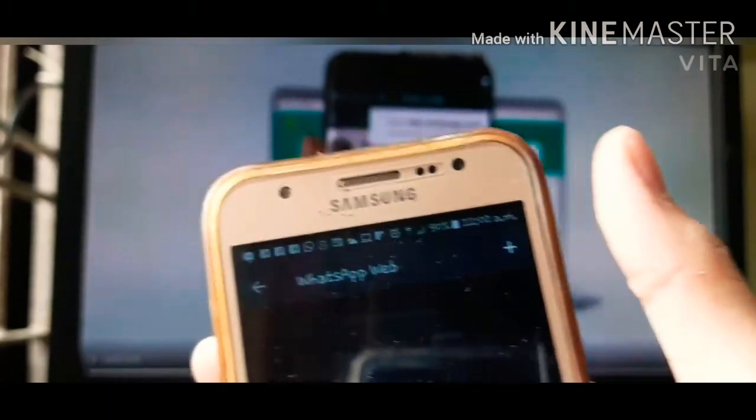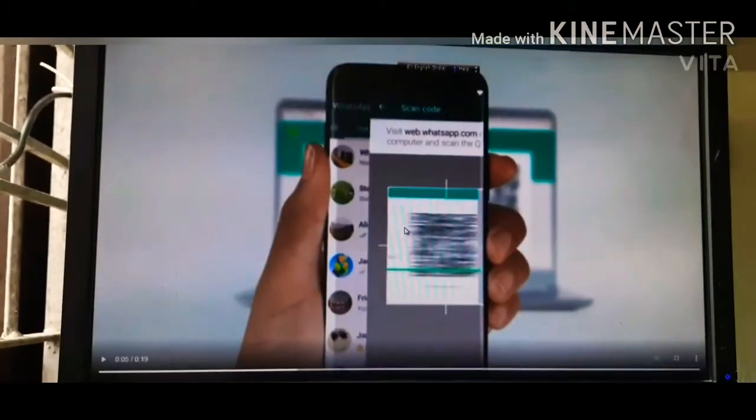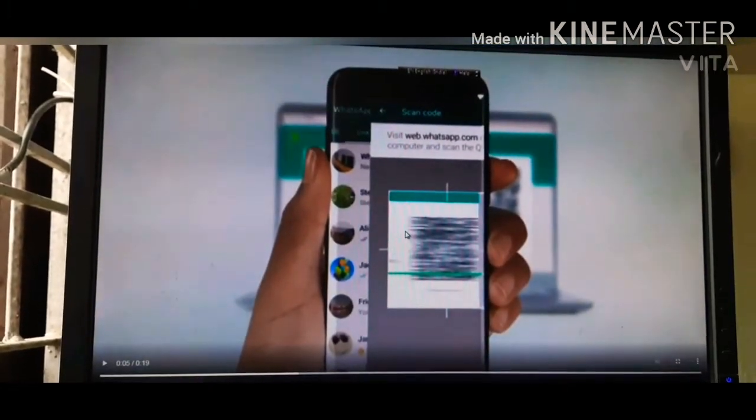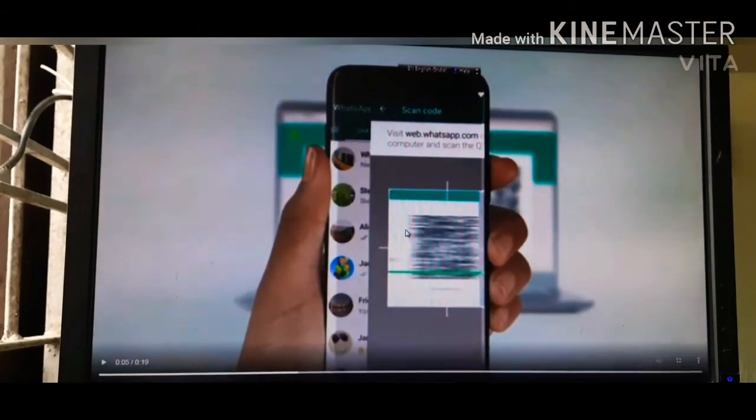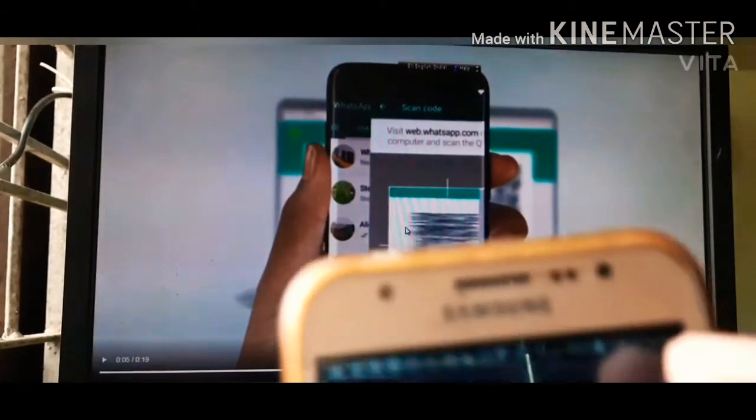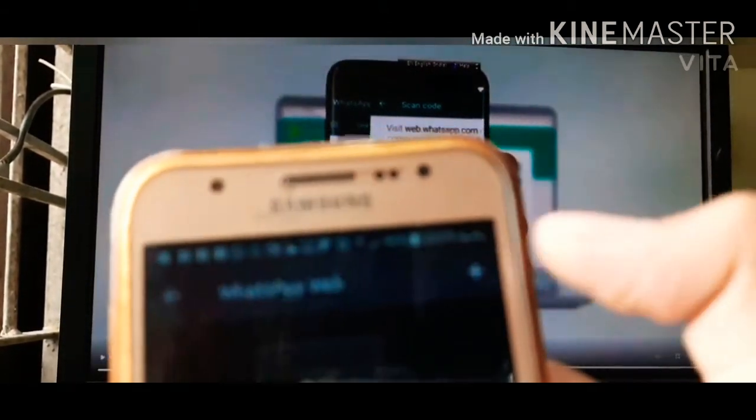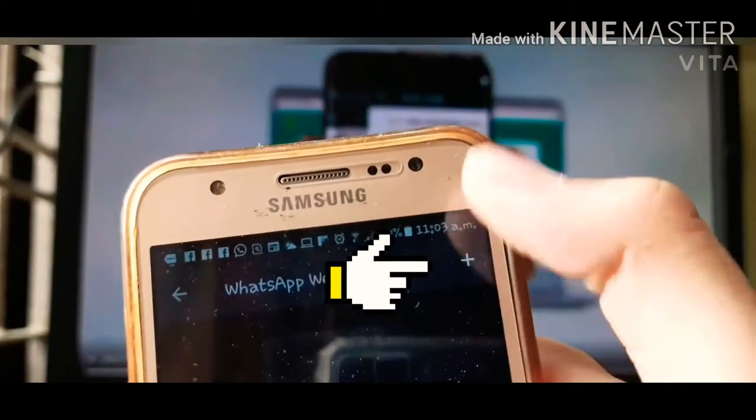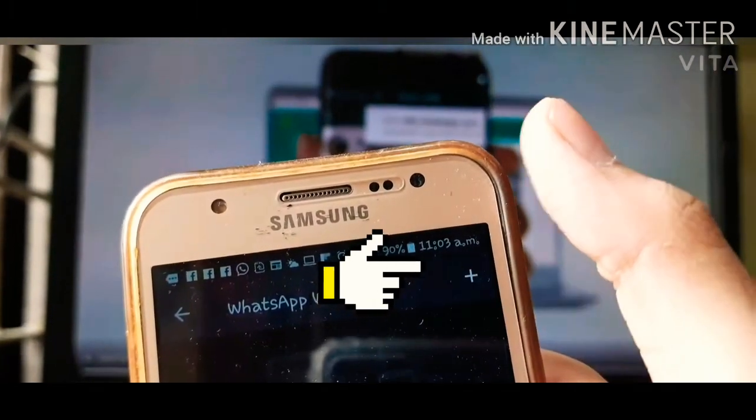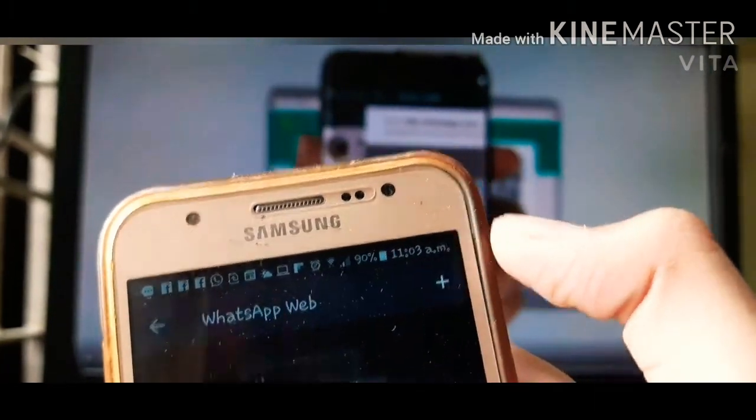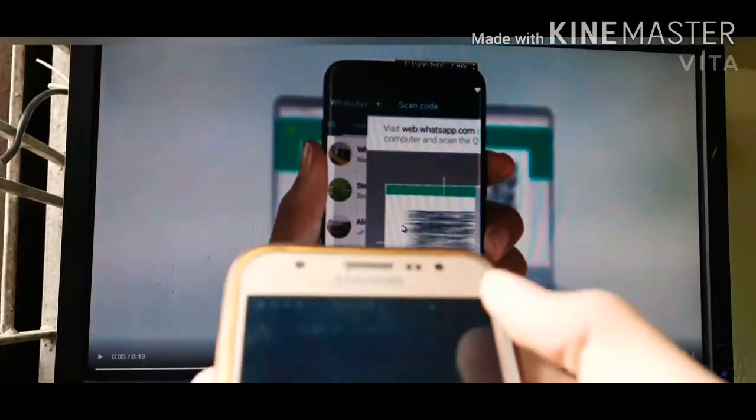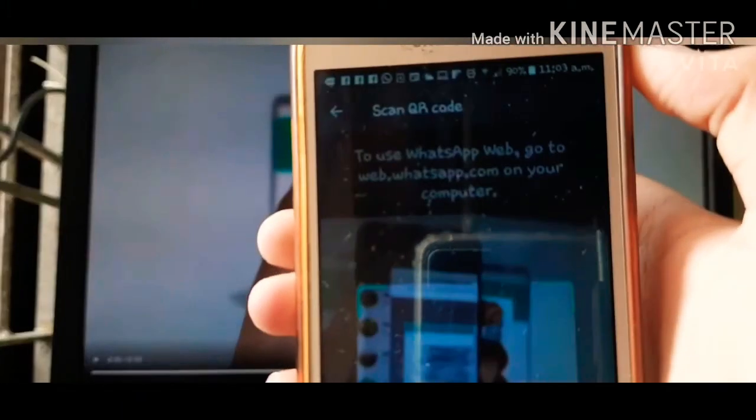You can click on the plus icon and then the scanner will open. So you can see the plus icon on the screen, click on it, and as you can see my scanner is now open.